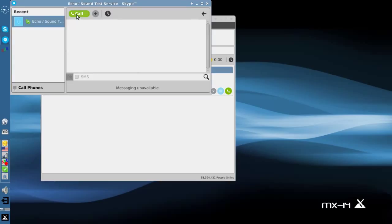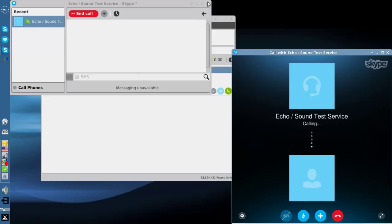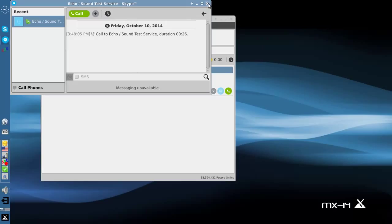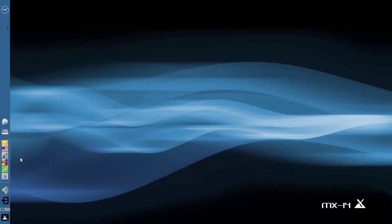We're going to make a test call to the call service. So there you go — it picked up my microphone, picked up the speakers just fine. Skype's working the way you want it to. The whole operation of installing PulseAudio takes about five minutes, and not even that long.